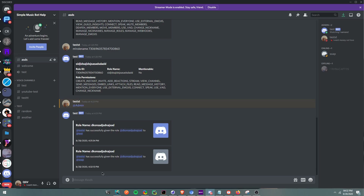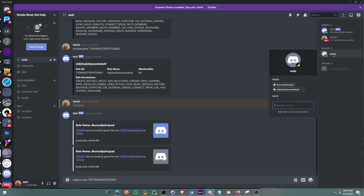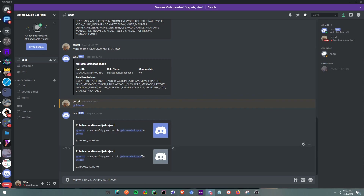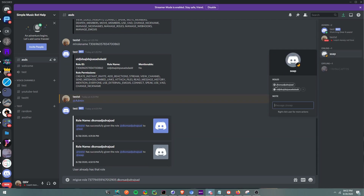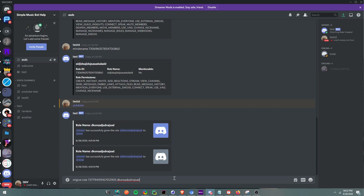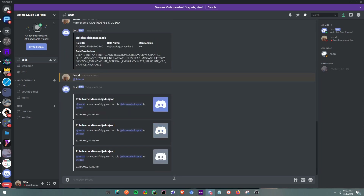You can also do it by role name — that's what I forgot. So if we copy this, it says the user already has the role. Let's remove it, then boom — it gave him it. So you can do the name, mention it, or the ID. And you can do the same with the user: mention them or get their ID.